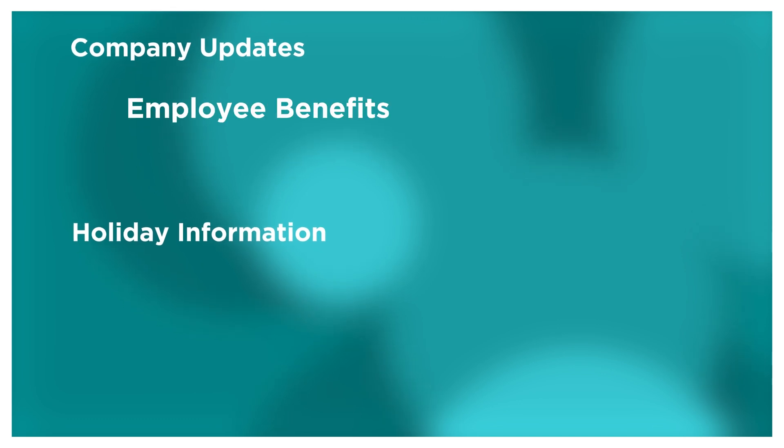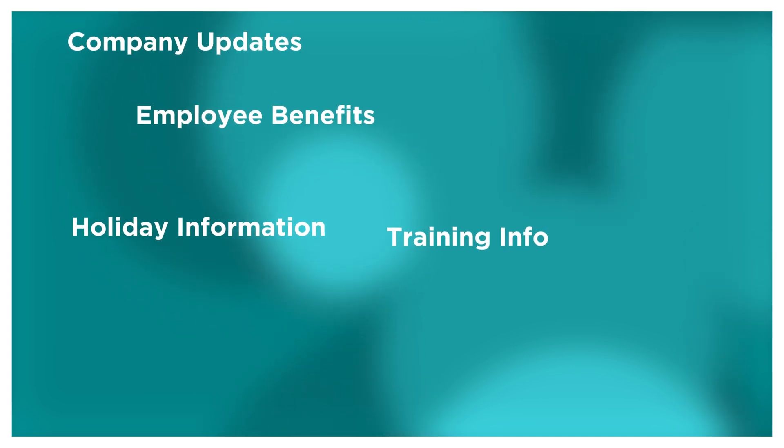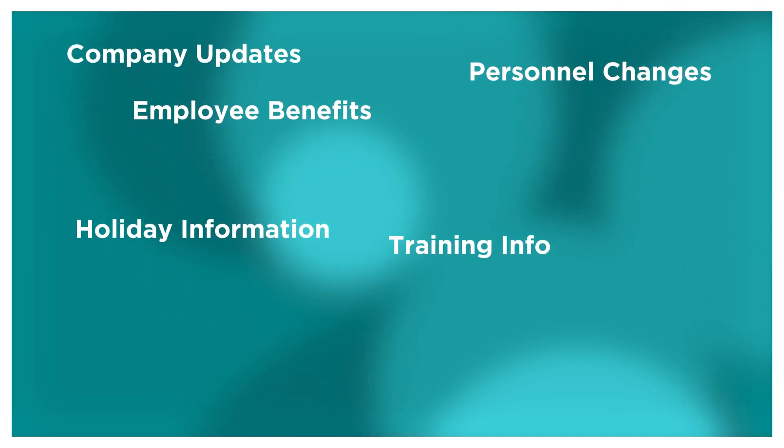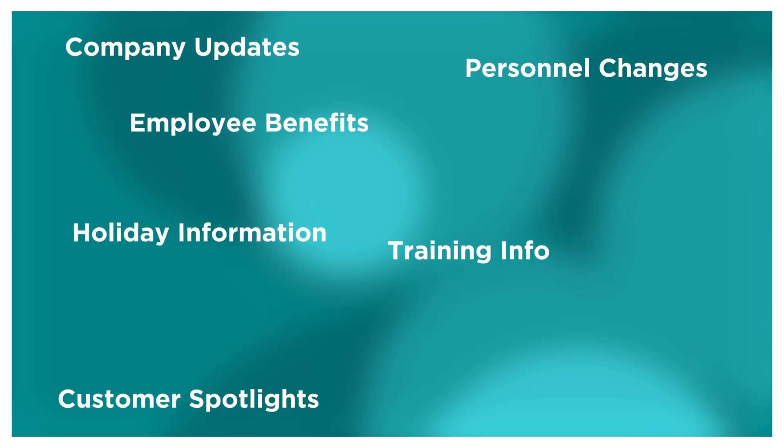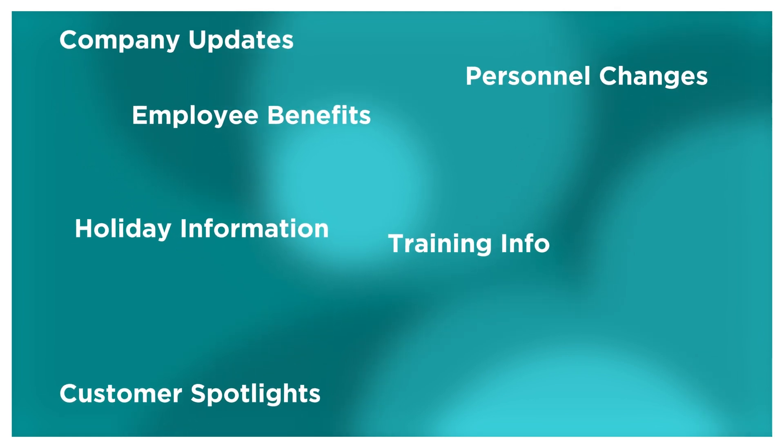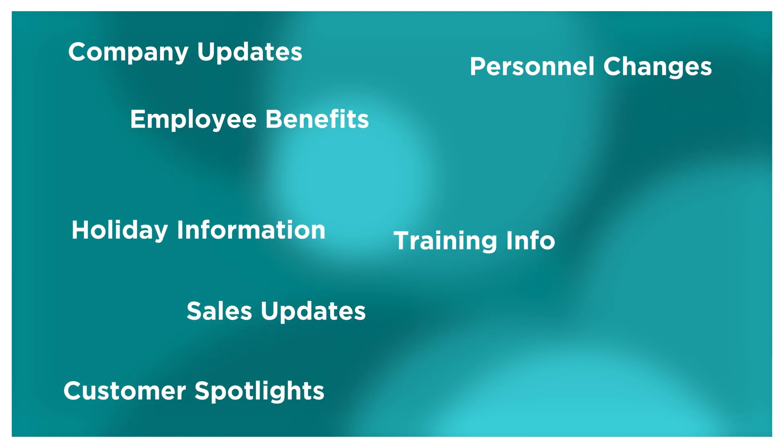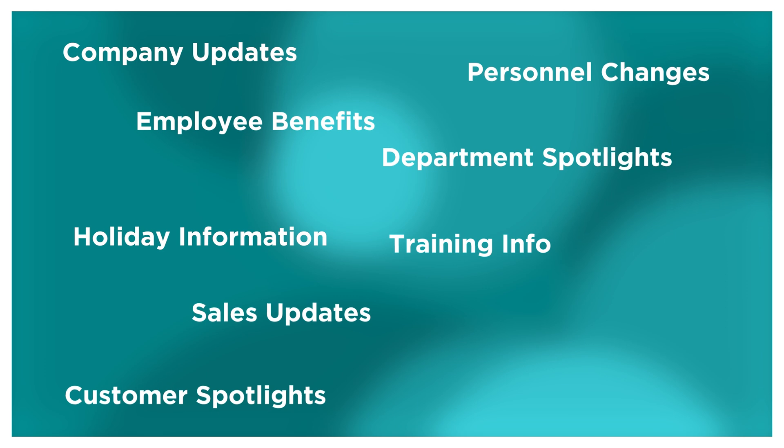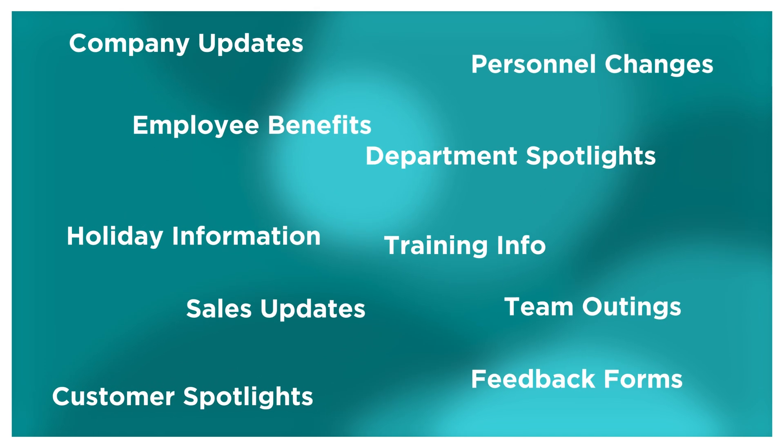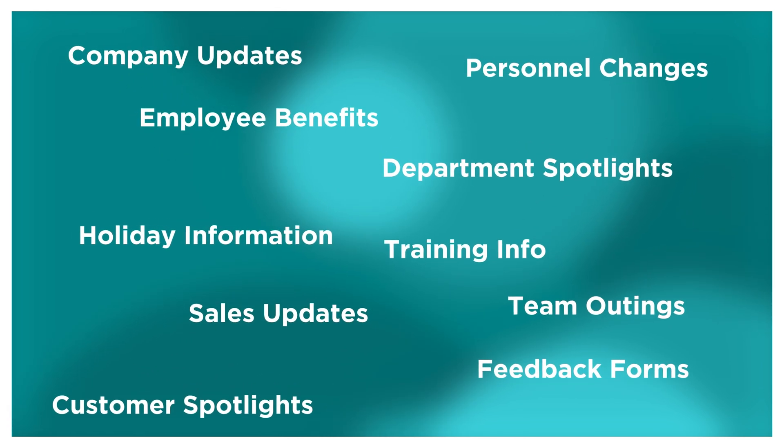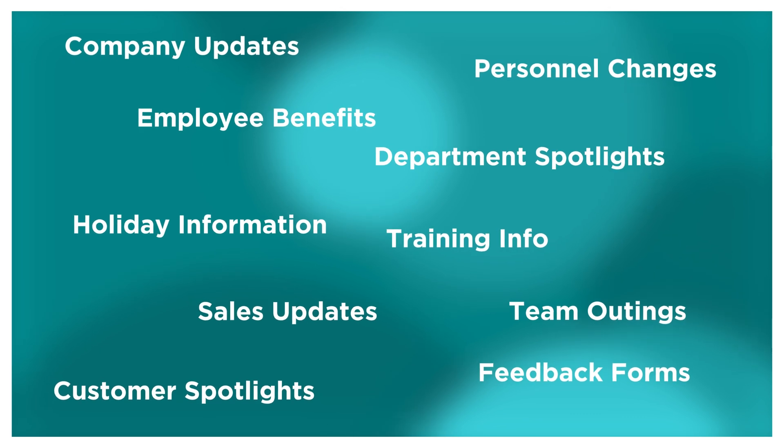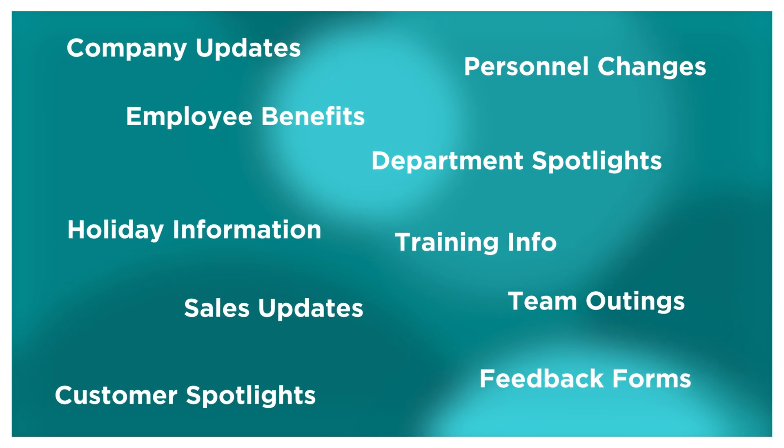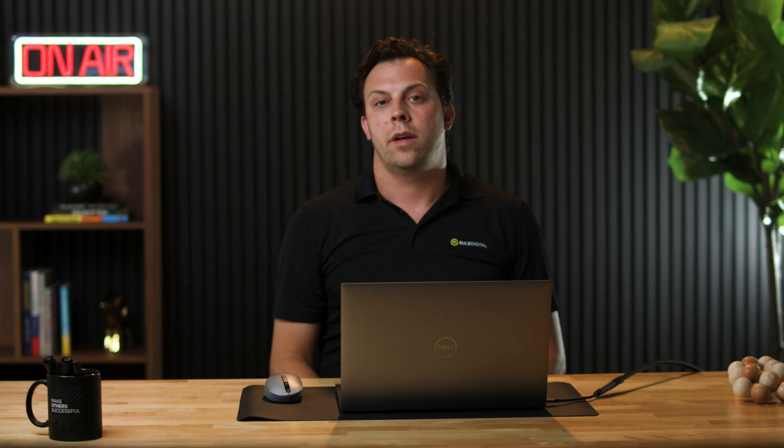A few common examples of content we see every company putting out there in their intranets are company updates like holiday announcements or employee benefits changing, sales updates and customer spotlights. Maybe it's some employee engagement related content like staff spotlights or team outings that are up and coming or need to know dates that are coming down the calendar year. So you can brainstorm a lot of these areas across your departments and some of your employee culture areas and define what news posts you want to send out every month.